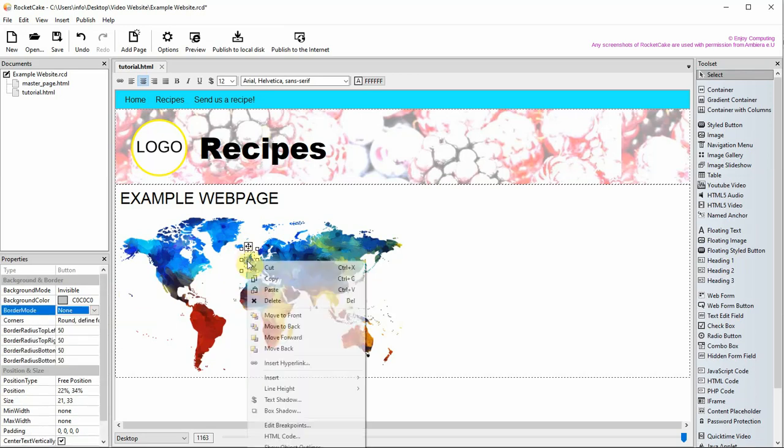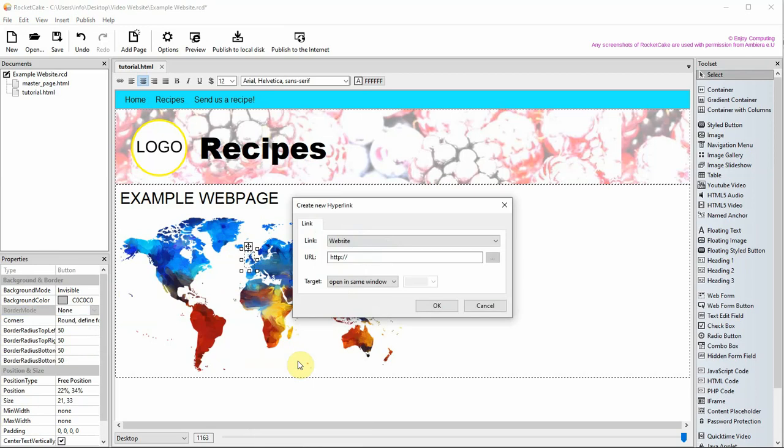Right-click on the styled button and choose insert hyperlink. If it is an external website like Google, type the URL, which is the website address. Then change the target to open in a new window.